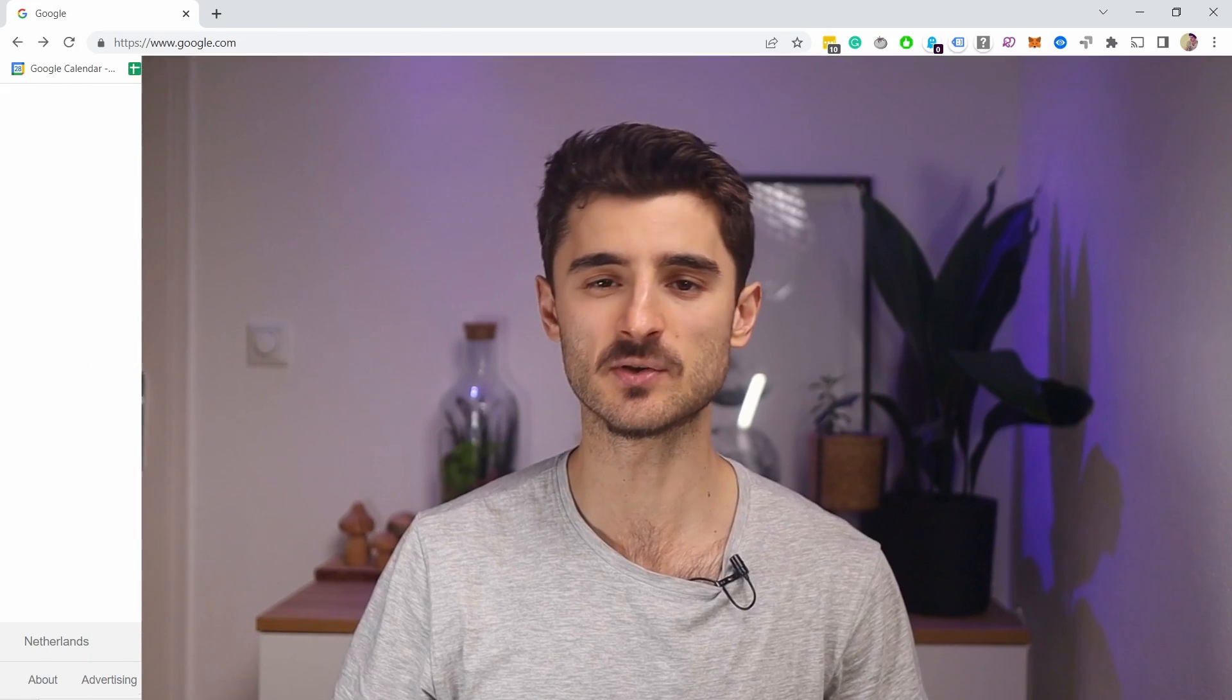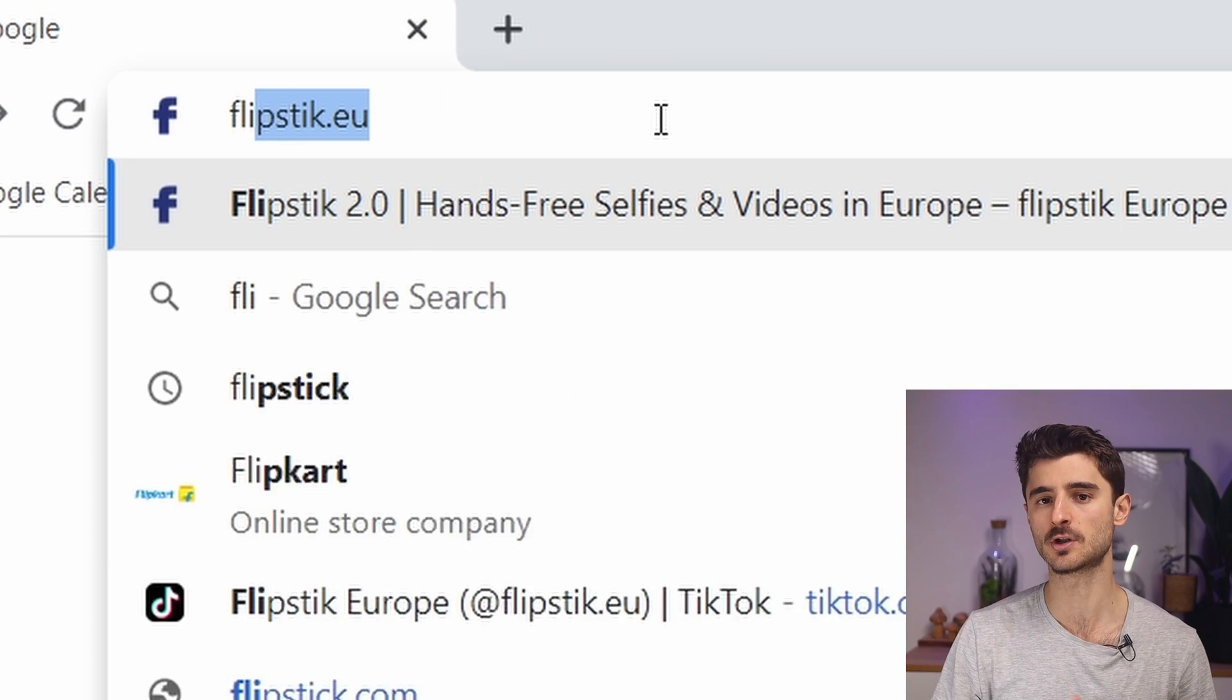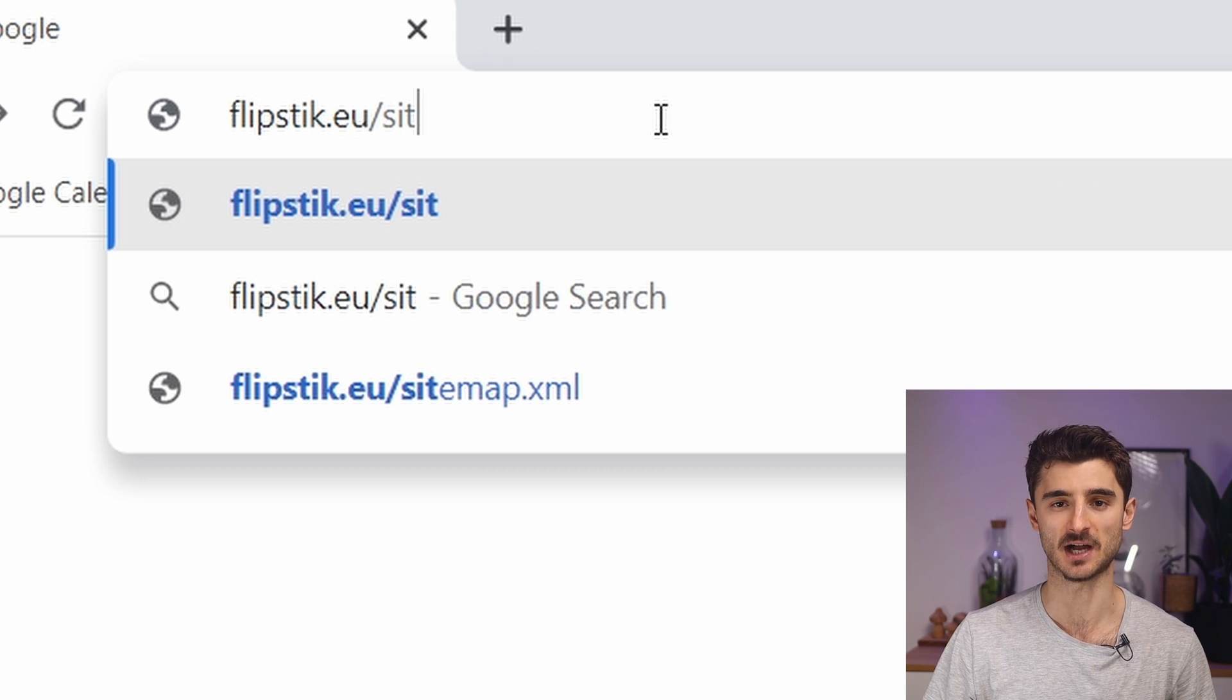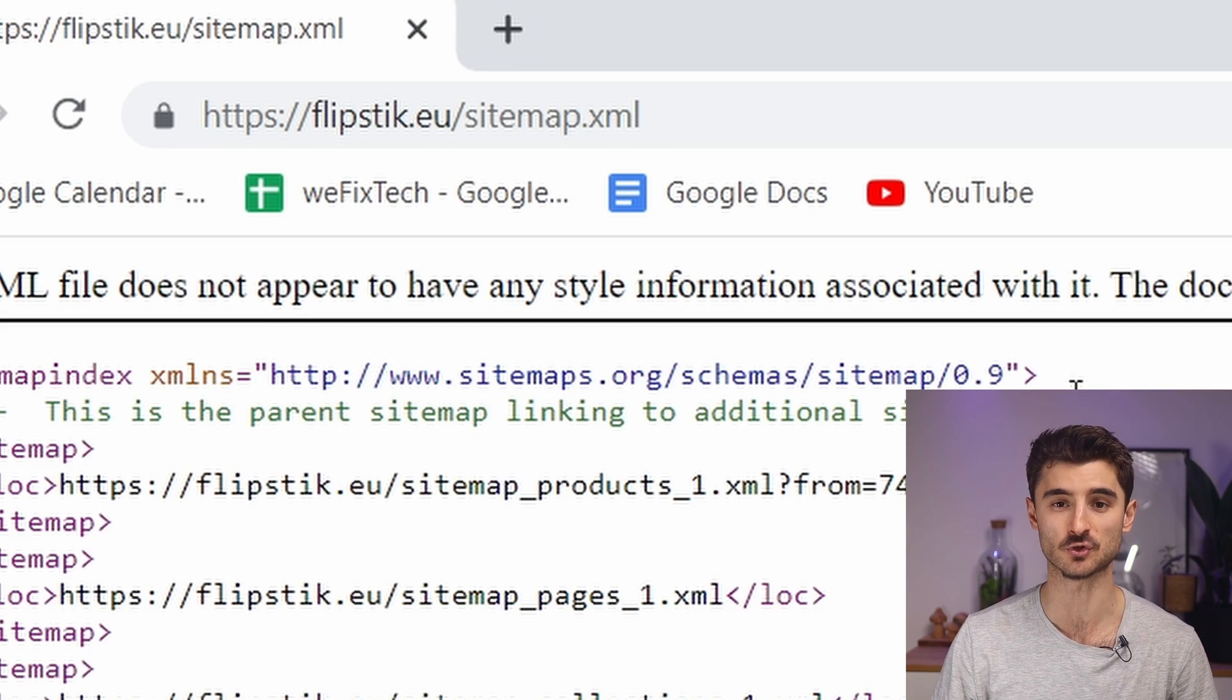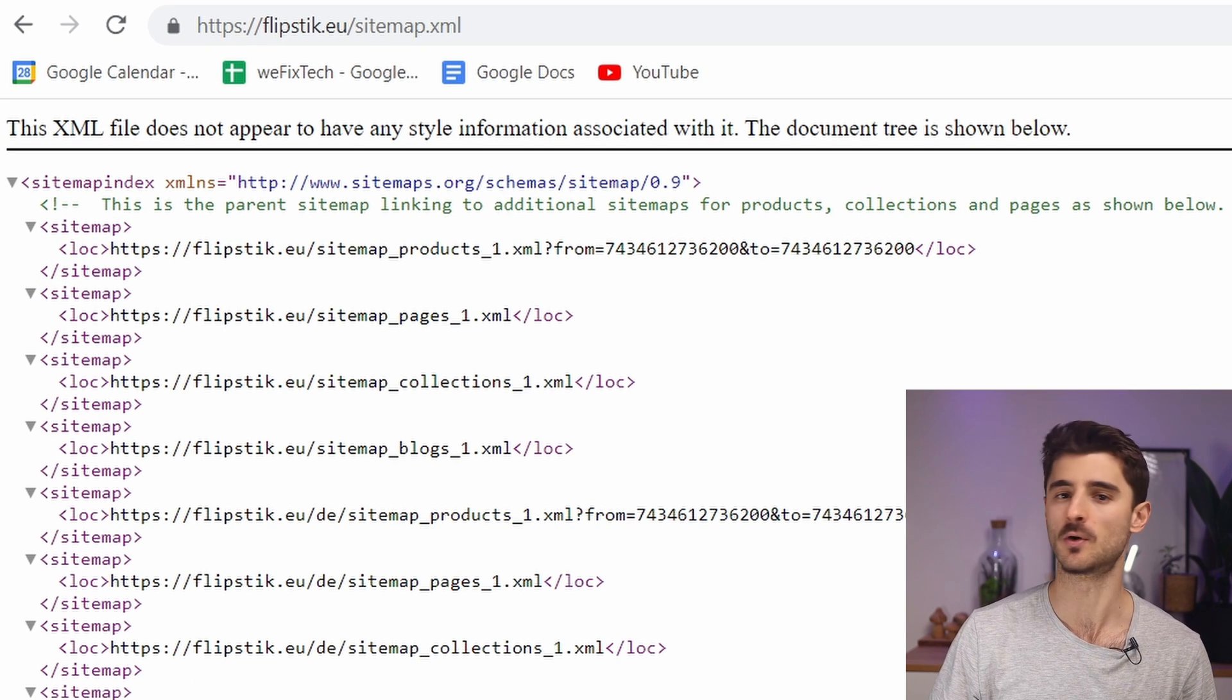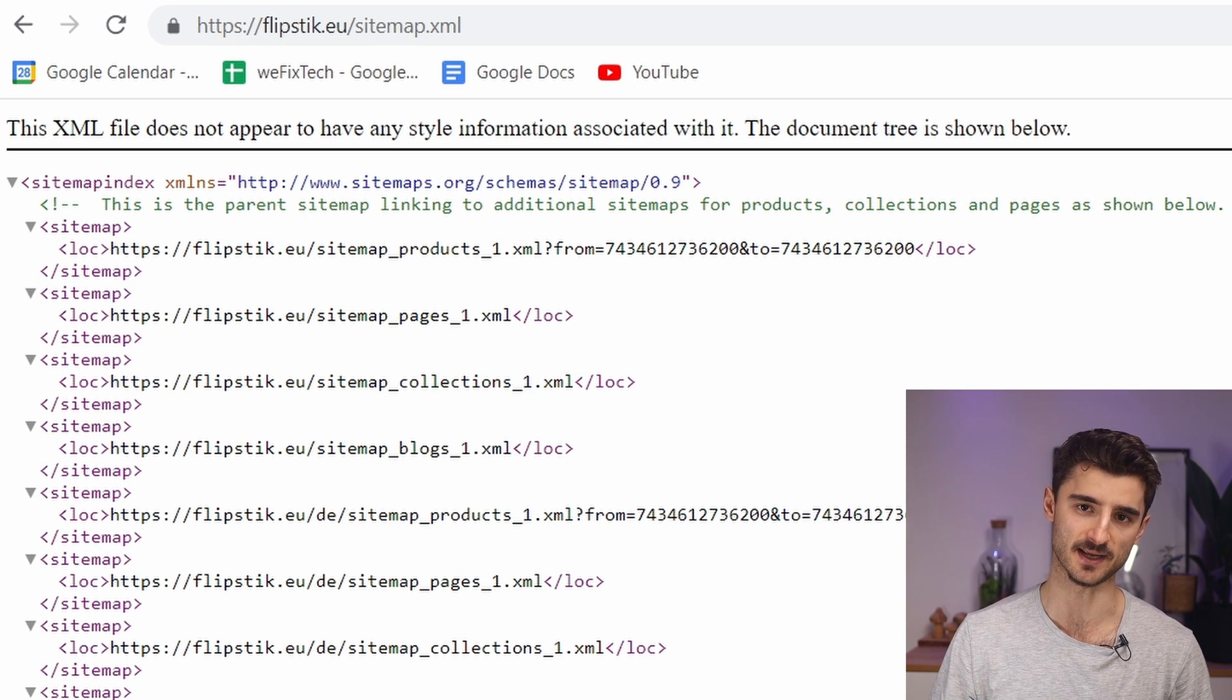Now luckily you don't even need to create a sitemap in Shopify because it's already there. You can check it by going to your browser and typing yourdomain.com slash sitemap.xml. Obviously change the yourdomain.com to your actual domain name. And there you go,